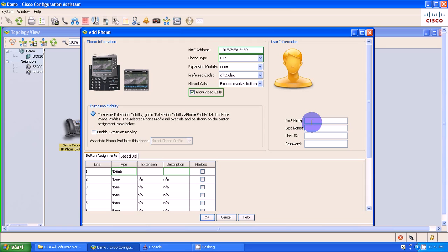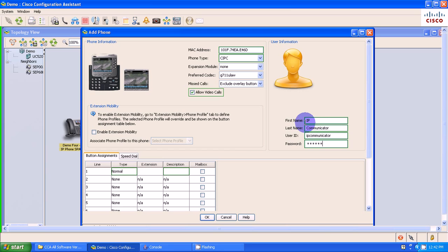First name, I'm just going to call this IP Communicator. My user ID is going to be IP Communicator, all one word. And my password is going to be 123456.